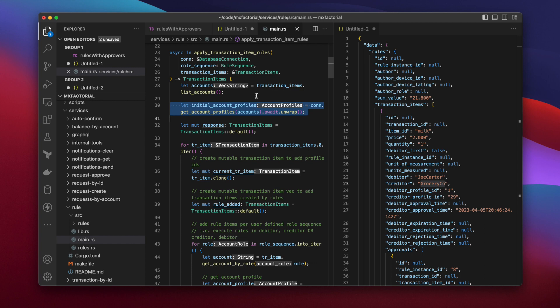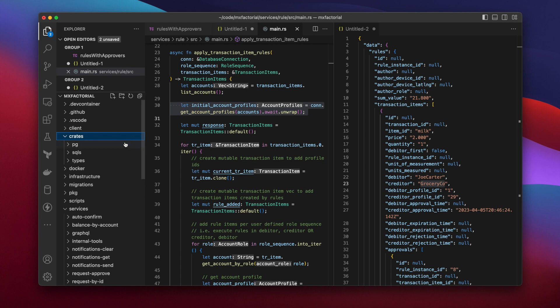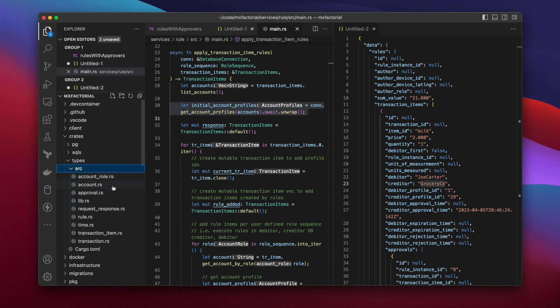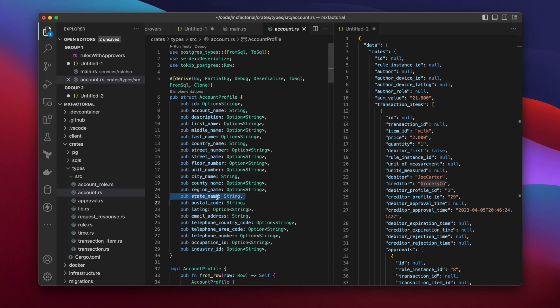You'll find a Rust type for an account profile from Project Root, under Crates, Types, Source, and Account. Don't mind the public fields. Getters and Setters will be added later. You see State Name. We'll use that field shortly.